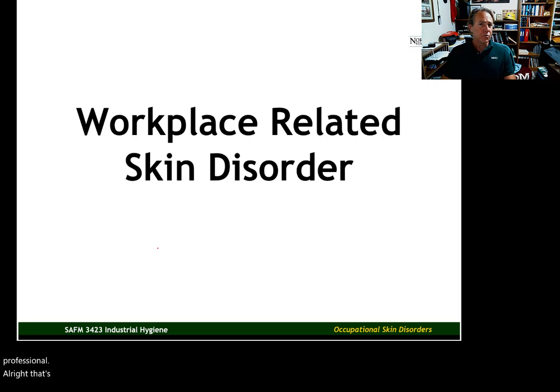Alright, that's it for this introduction to skin disorders video. In the next video, we'll go into more detail looking at workplace-related skin disorders and diseases.